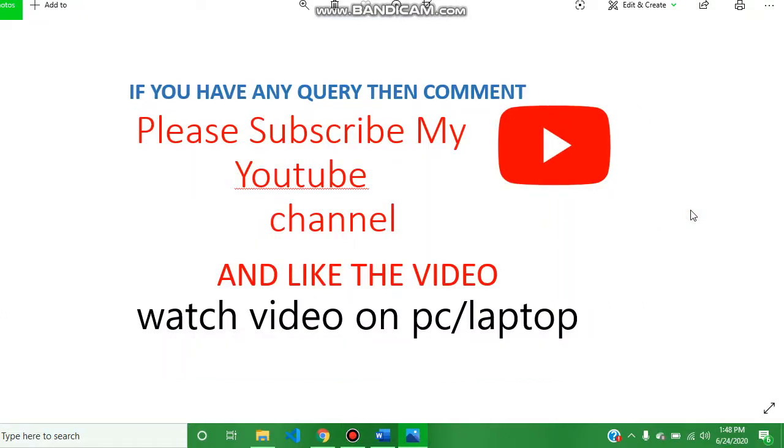Hello guys, welcome to my YouTube channel. Please subscribe to my YouTube channel and like the video. If you have any query, then comment in the comment box. And please watch the video on PC or laptop for clear visions.